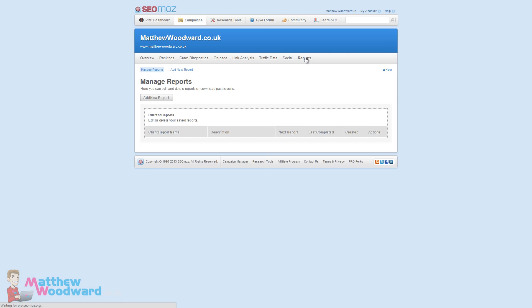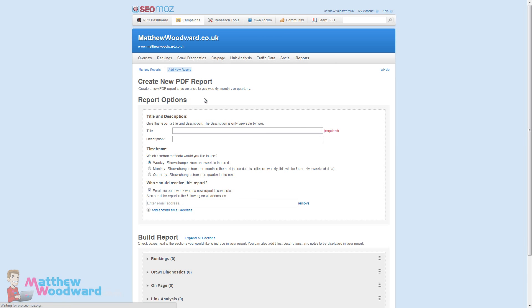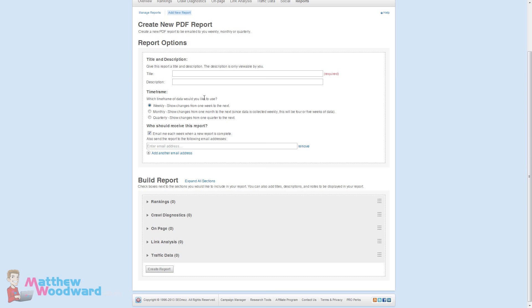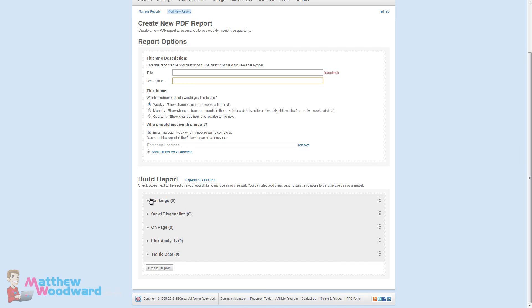So the last thing we need to cover is the reports section for your campaign and this is really powerful stuff. First of all you need to add a new report and you get a number of choices here such as a title, a description, do you want it weekly, monthly or quarterly and who to email the report to when it's ready.